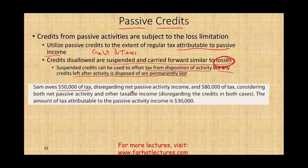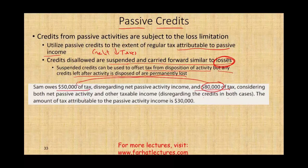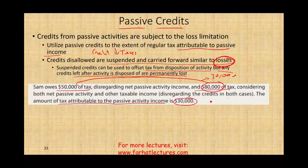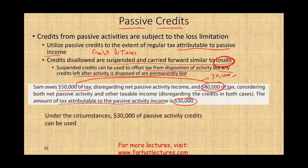Example: Sam owes $50,000 in taxes disregarding net passive activity income and $80,000 of taxes considering both passive and other taxable income. The difference — $30,000 — is the tax attributable to passive activity income. The $30,000 of passive activity credits can be used to reduce that tax. As long as you have credits up to $30,000, you can use them.